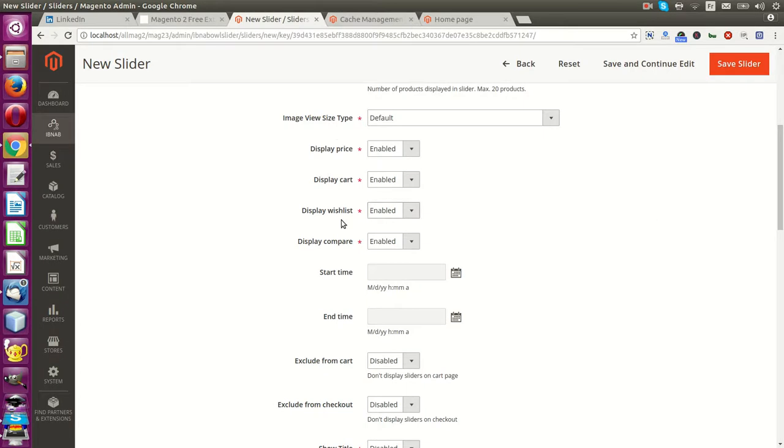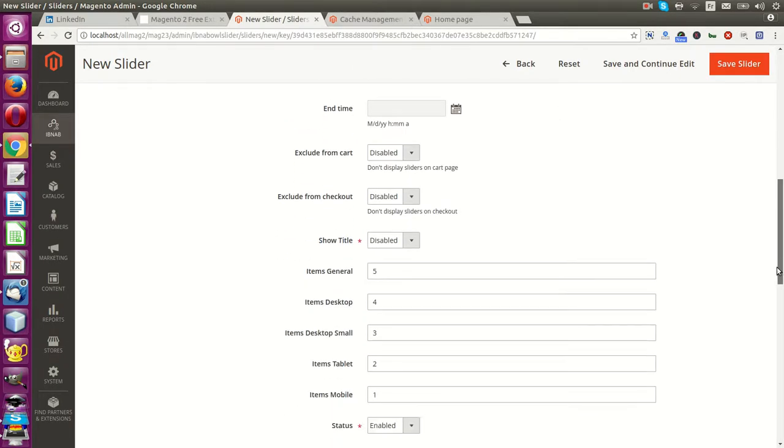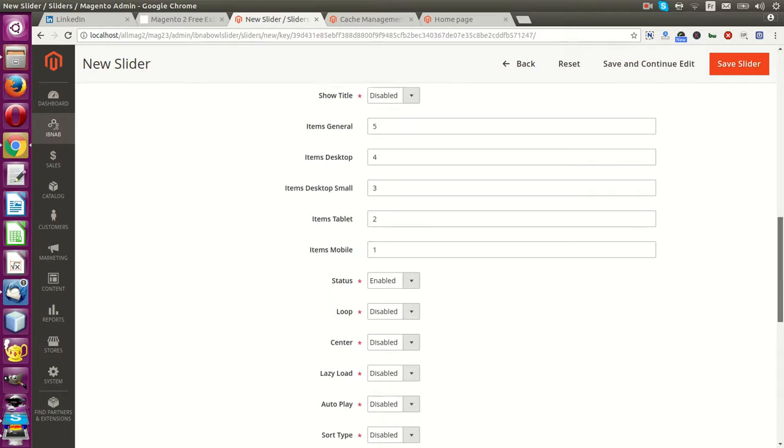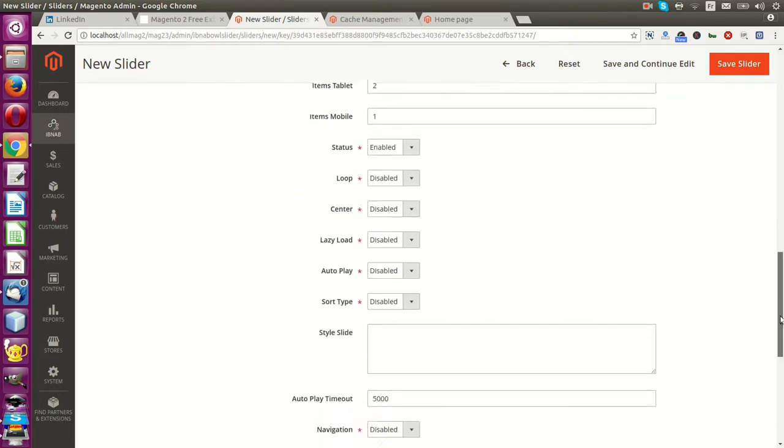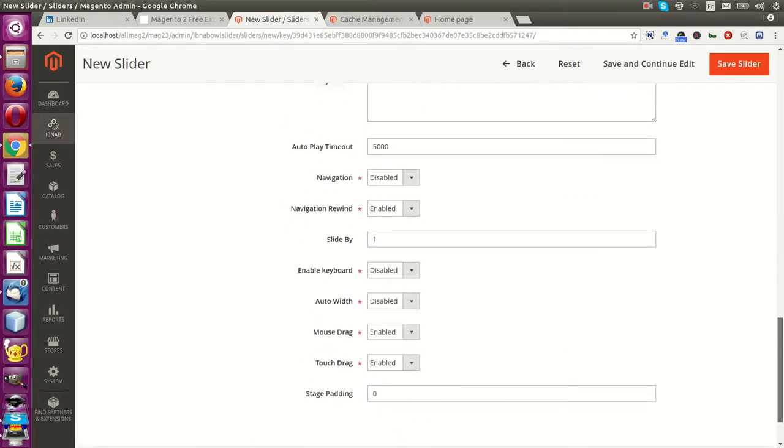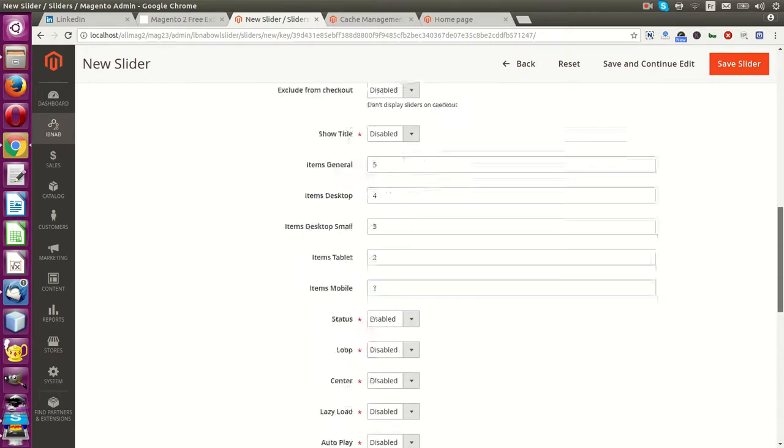You can customize your price, your cart, your wishlist and other things. You can customize the number of products in multiple devices, enable this.